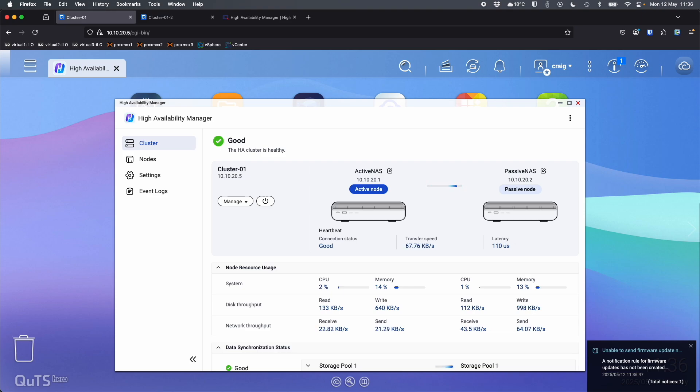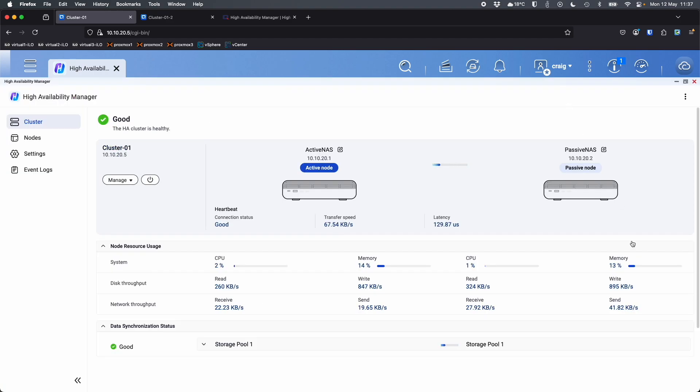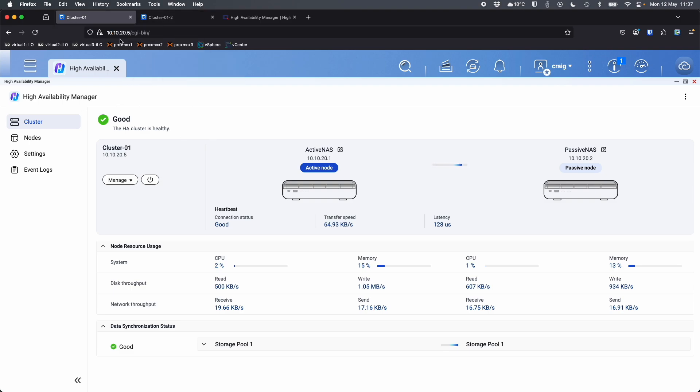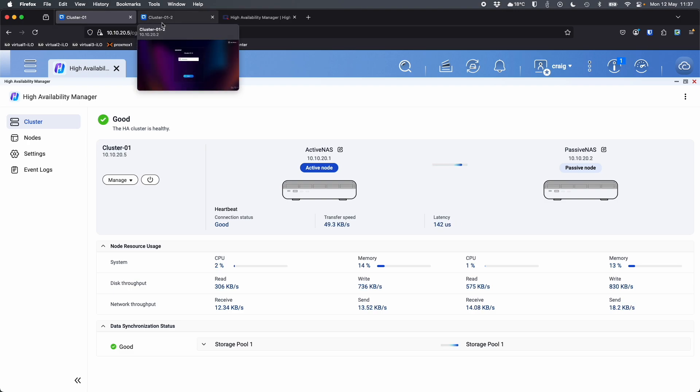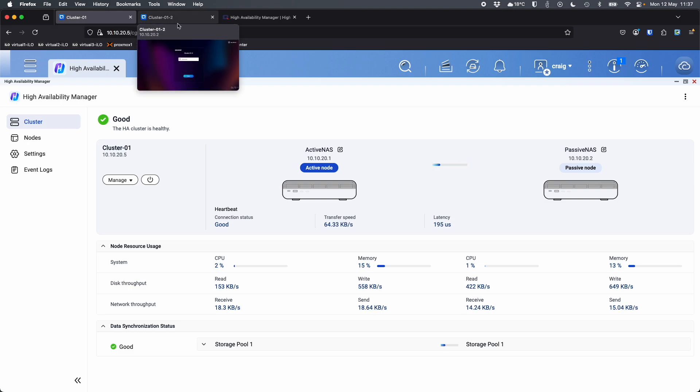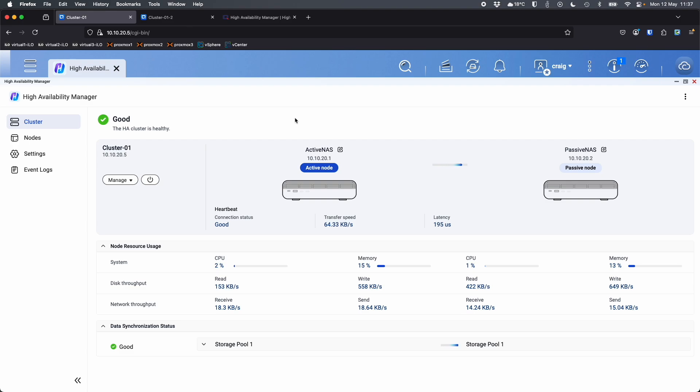OK, so that took just less than five minutes. And so what we're going to do now, we're going to have a look through all of the options and settings available within the high availability manager application. Those eagle-eyed among you will realize that the tabs at the top that used to say active NAS and passive NAS, they've now changed to cluster 01 and cluster 01-2. So it's effectively renamed the NAS.